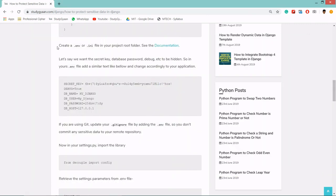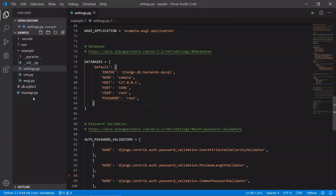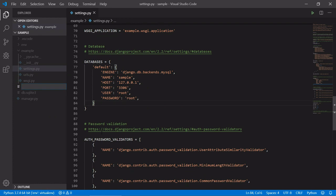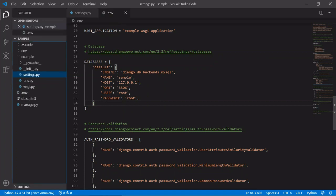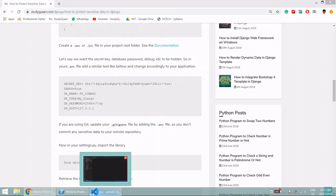Now we will create a .env or .ini file extension. Let's create a .env file in the sample folder. Create a new file called .env and hit enter. Our .env file is now created.